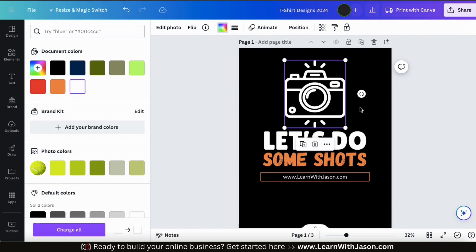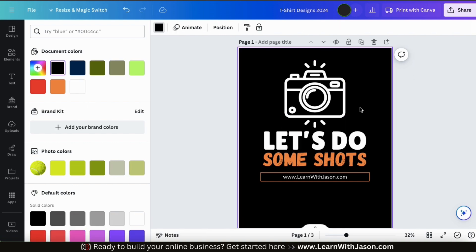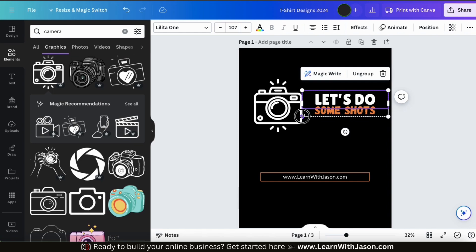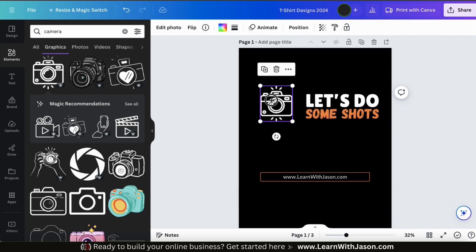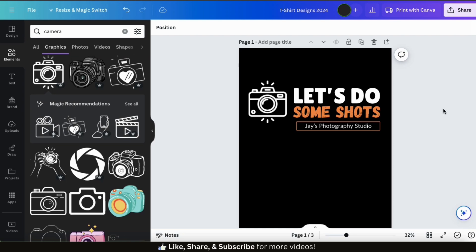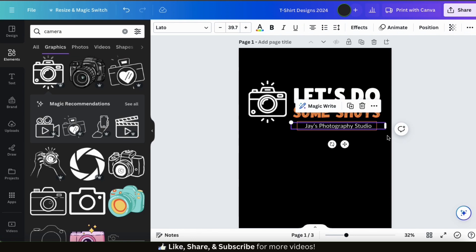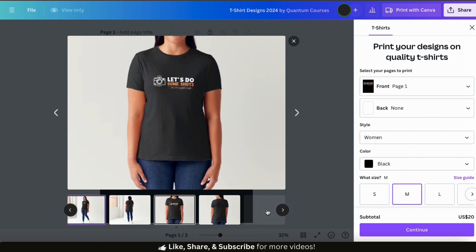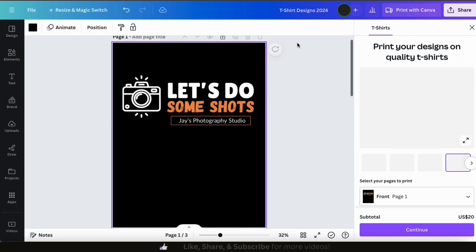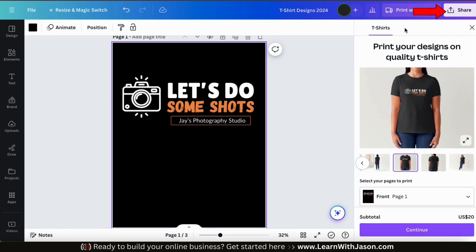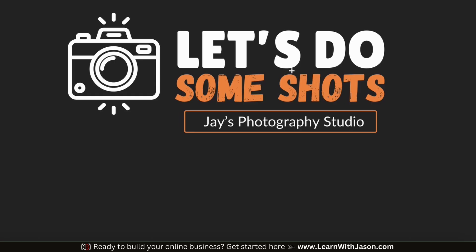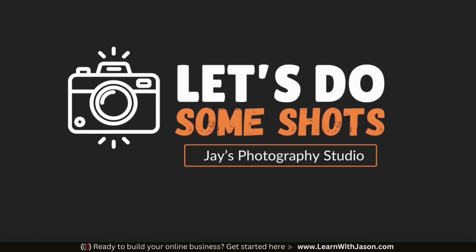I'm going to keep things simple and go with white for the graphic color. In a matter of minutes, I've completely customized this template by updating the text and the graphic. Feel free to continue updating your design by adding more text, more graphics, changing colors, adding effects, or rearranging things. This is your t-shirt design, so make sure you get everything exactly the way you want it. Once finished, use the Print with Canva button to check your design on various mockups and order t-shirts directly from Canva, or click the Share button to download your design and print it with another service or add it to your online store.